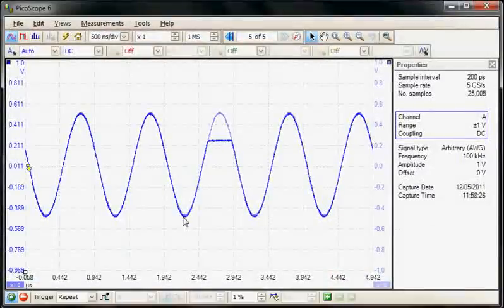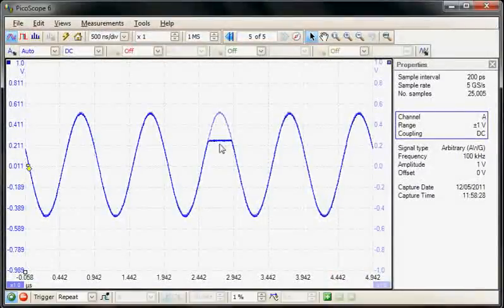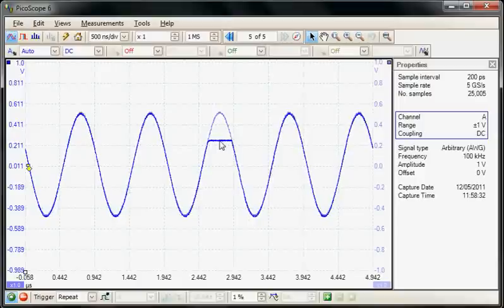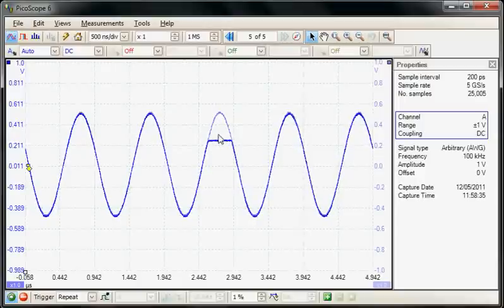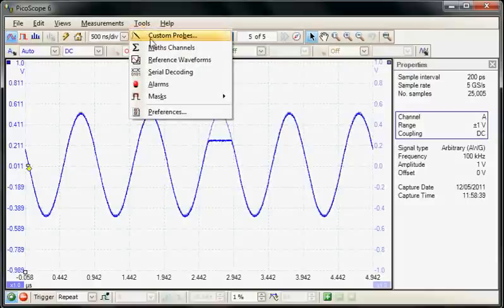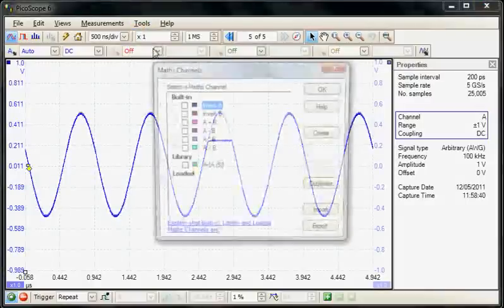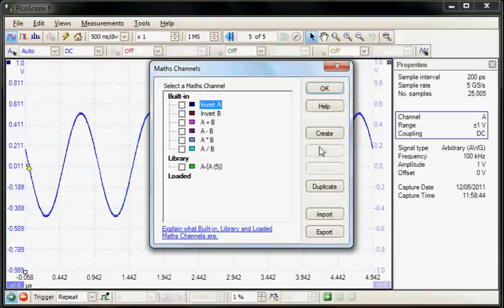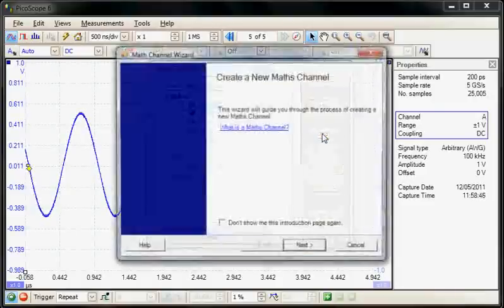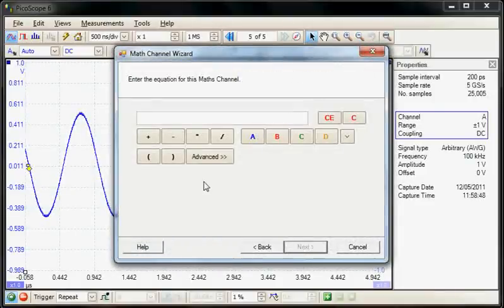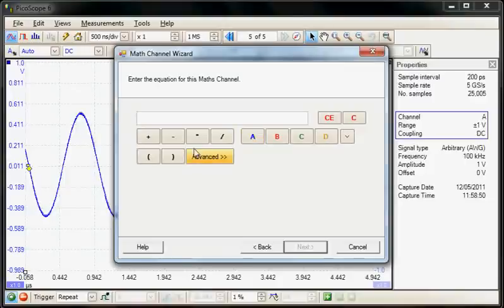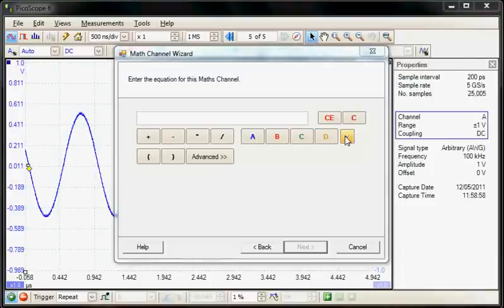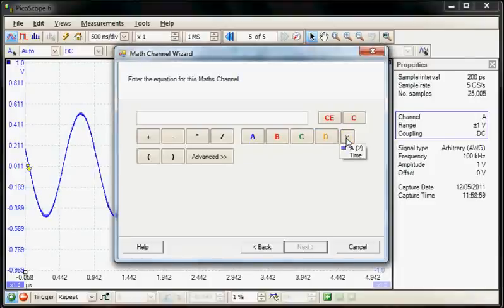So here we can see the reference and the live acquisition. So now we're going to make a maths function to look for this particular difference. So under the tools menu again I'm going to select maths. In this case I'm going to create my own maths function. So we select create. In fact so here we can see the maths functions available. So again we've got the standard addition, subtraction and division. And these are the four input channels. And the right hand one is the reference memory that we have defined.